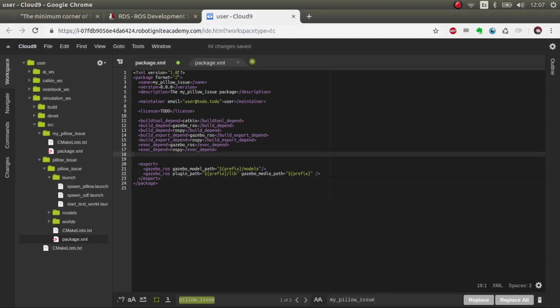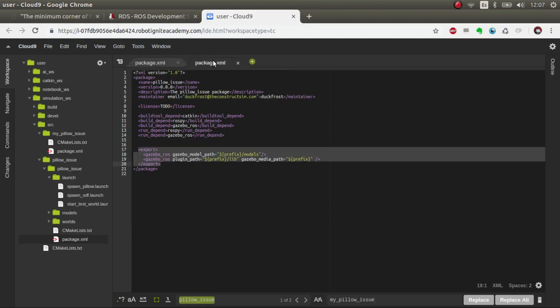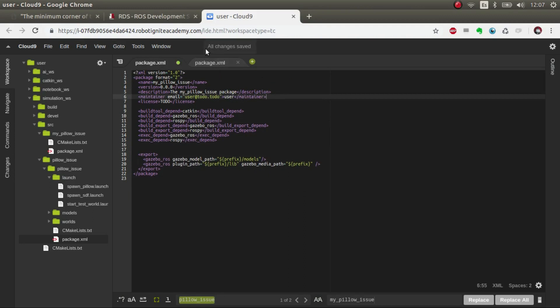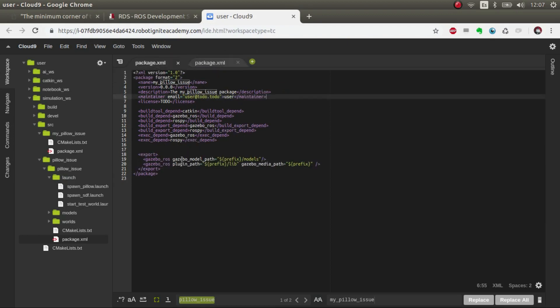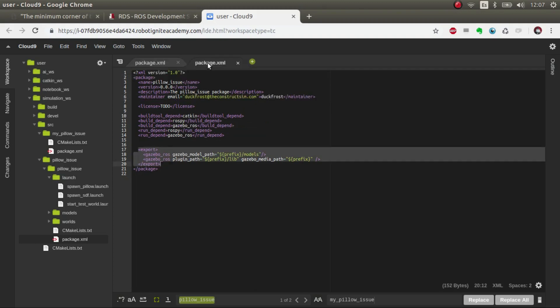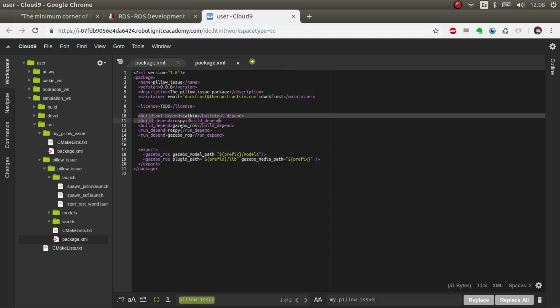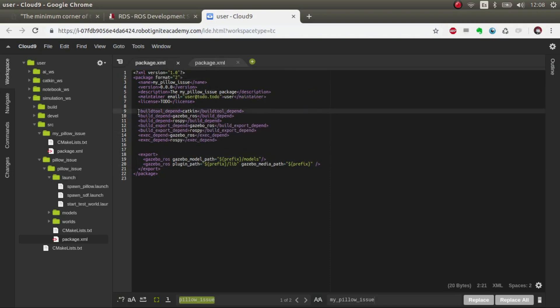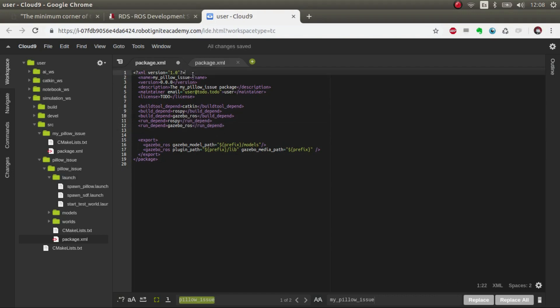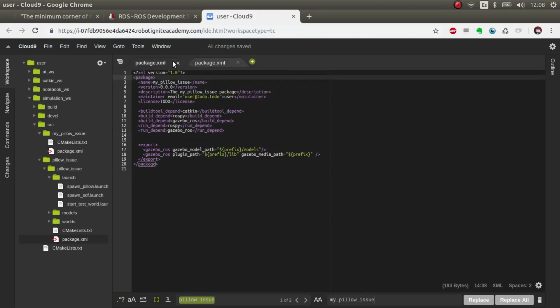Basically we have what we wanted: my_pillow_issue and some dependencies. It just added some build exports and basically stated the format 2. I'll just put it in format 1 just because that way we have it. Let's compile again.